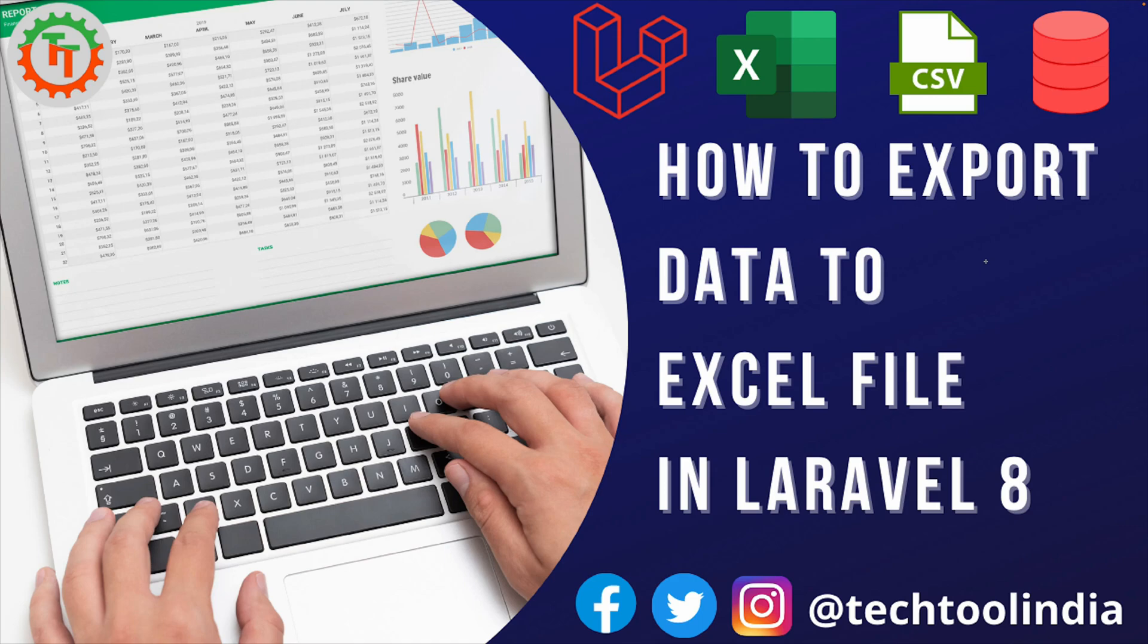Hello and welcome to Tech Tool India. In the previous video we have seen how you can import data from an Excel file into your database. In this video I am going to explain how you can export your data from database into an Excel file in Laravel 8. So without wasting any time, let's get started.